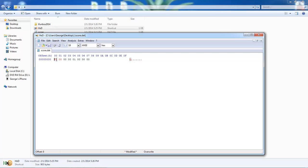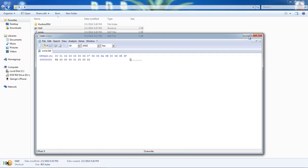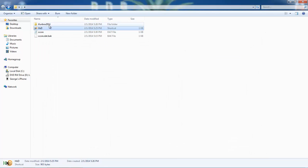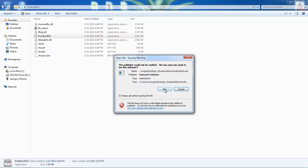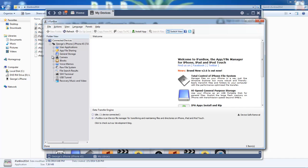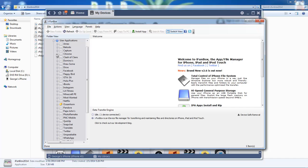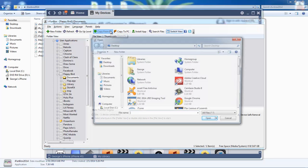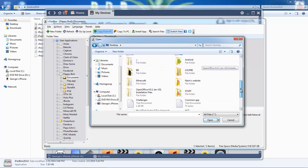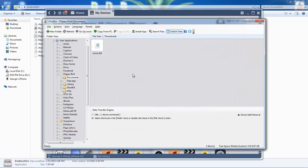Now the game will recognize that your score is 250. Save this, close that, open iFunBox again, then manage files, user applications, FloppyBird, documents, and copy from PC. Go to where you have your file and put it in. Now you're good.